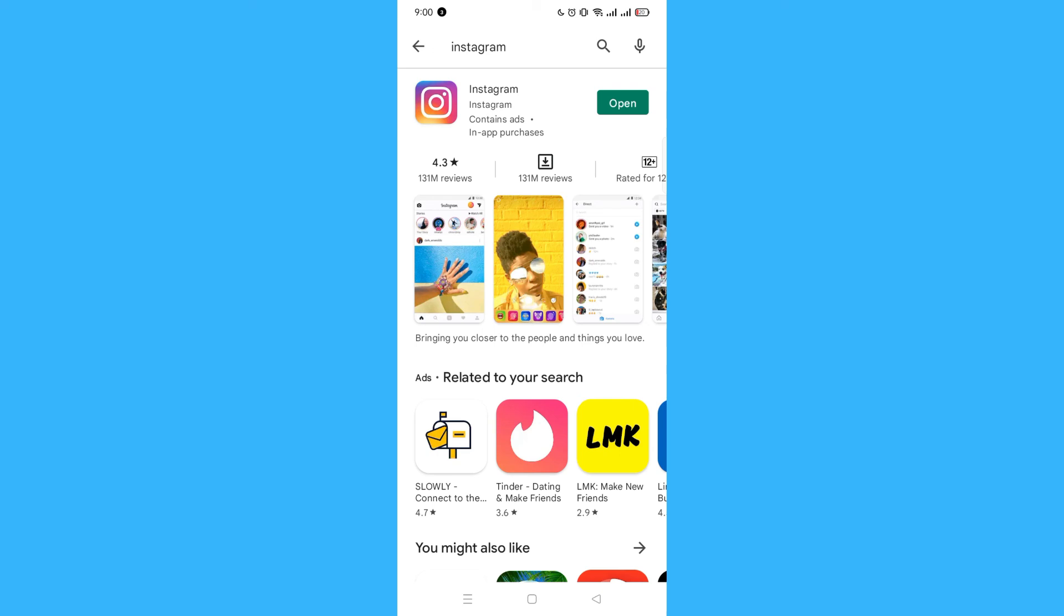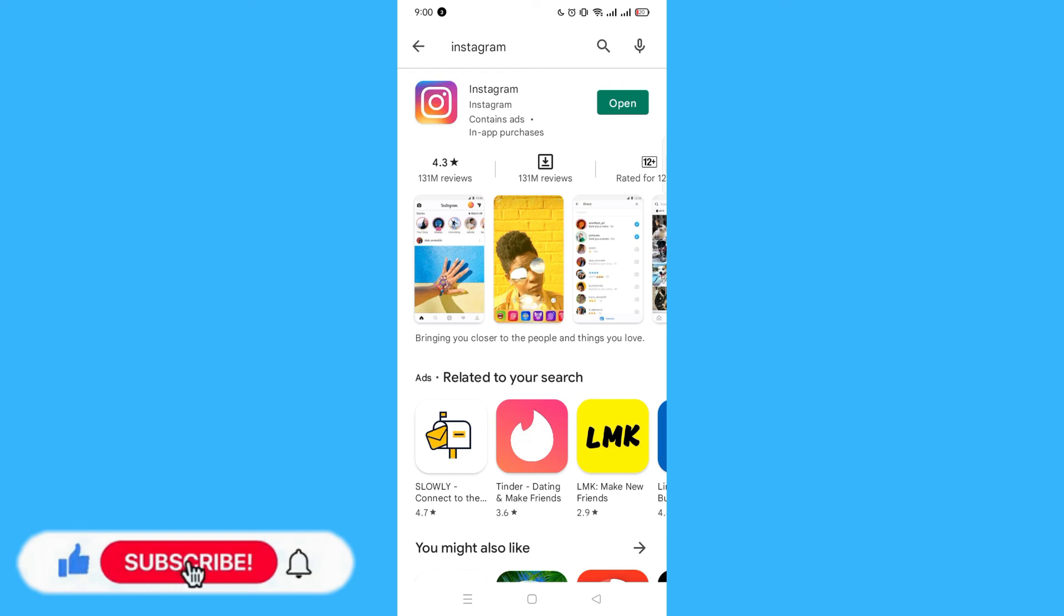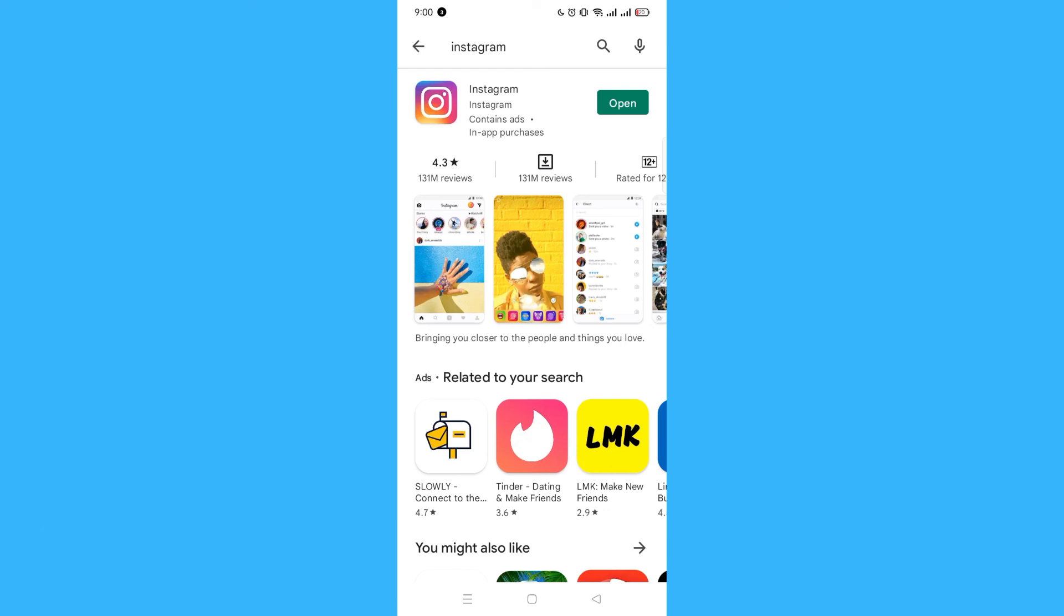And I guess that's it, and that's how you fix Instagram stuck on logo. So if this video helped you, do not forget to like, share, and subscribe and click on that notification bell. And thank you for watching.